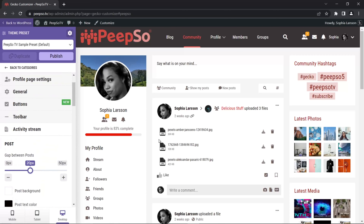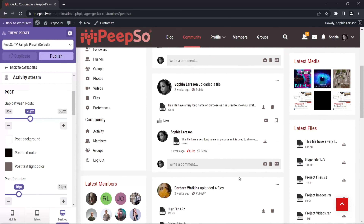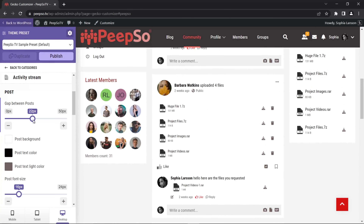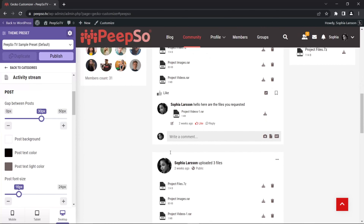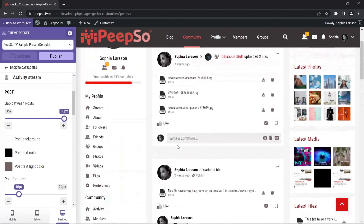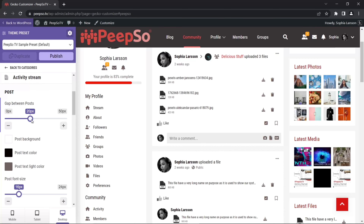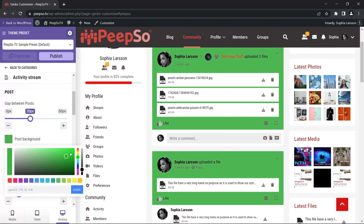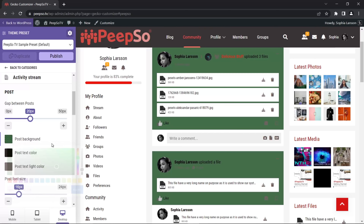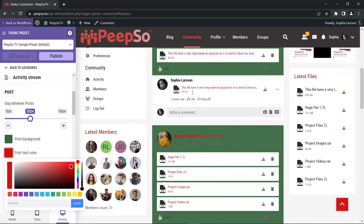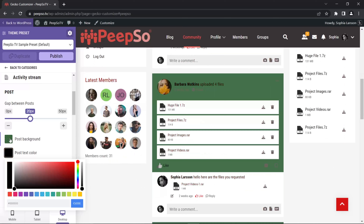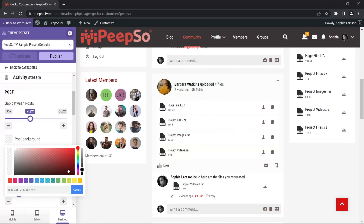The activity stream section is a big one that allows you to fine-tune how your activity stream looks. The first option lets you reduce or increase the gap between two activity stream posts. If I increase the gap, you'll see how every single post increases the gap between each other. I can reduce the gap or completely disable it by setting zero pixels — but I'm going to return it back to 20. I can also change the post background and post text color.